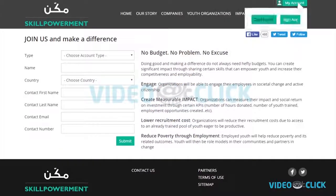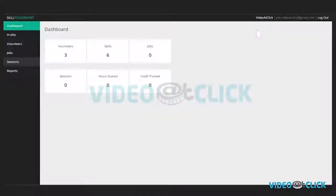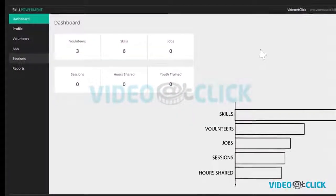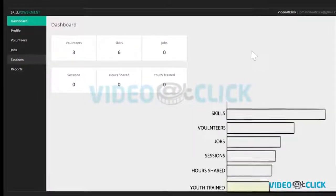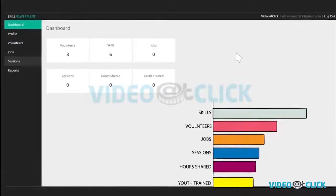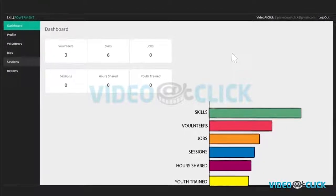Click on dashboard to view your account, volunteers, jobs, sessions, reports. Let's start with what each area has to offer.